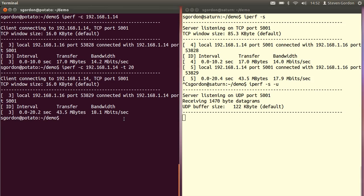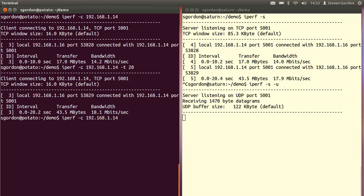On our client on my laptop on the left hand side we will run a test to the same destination using the client minus C option and the minus U to tell it to use UDP.